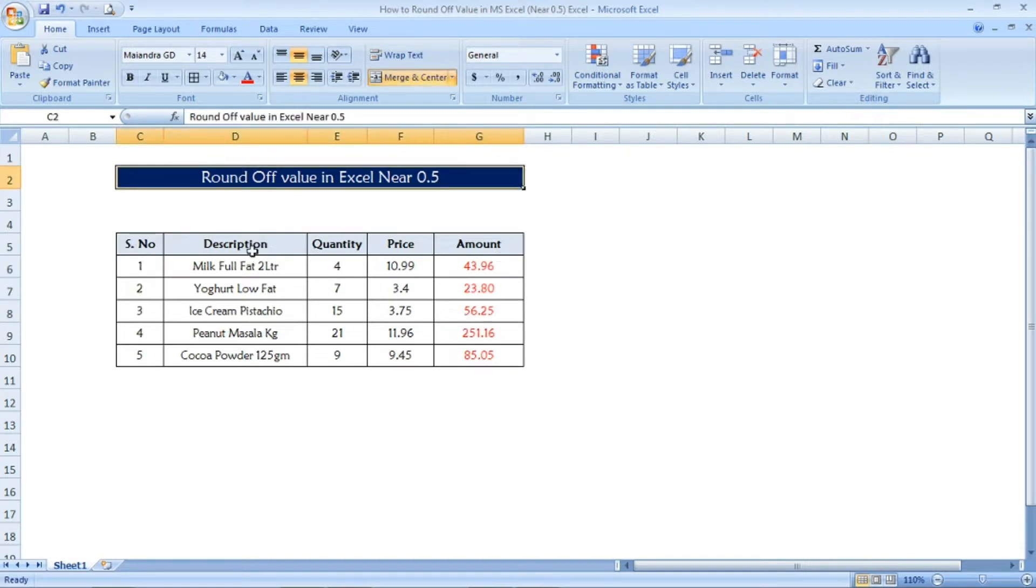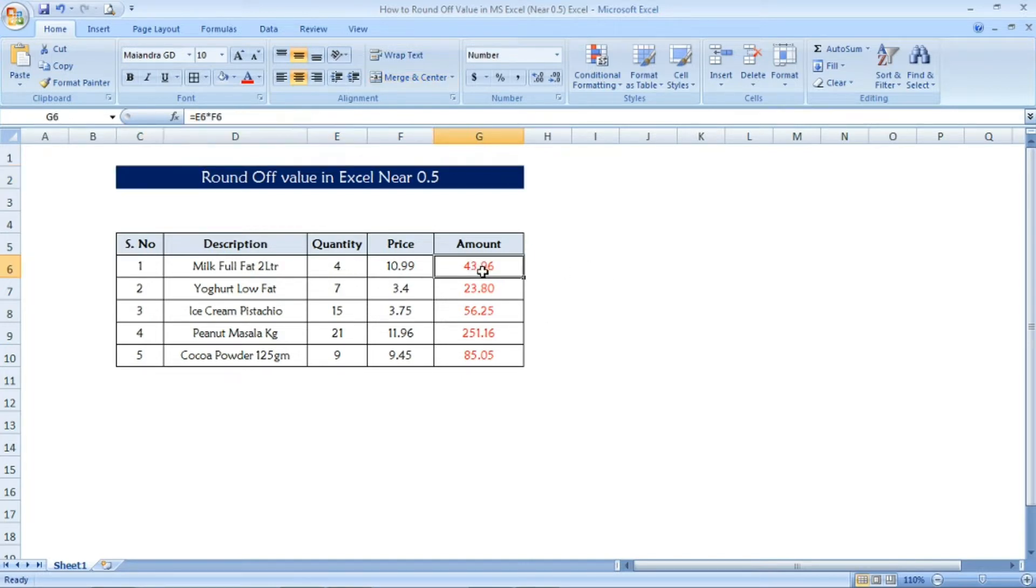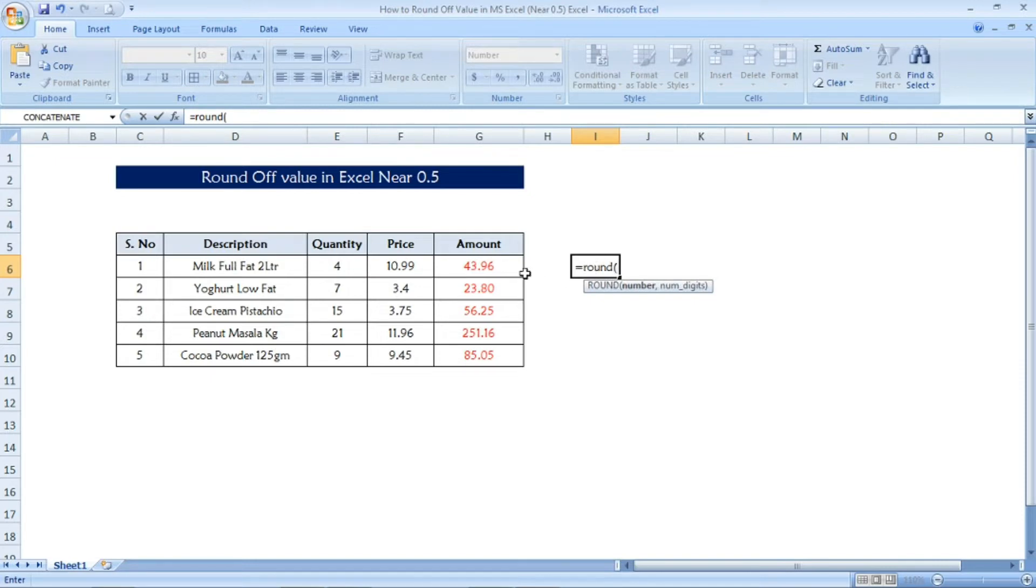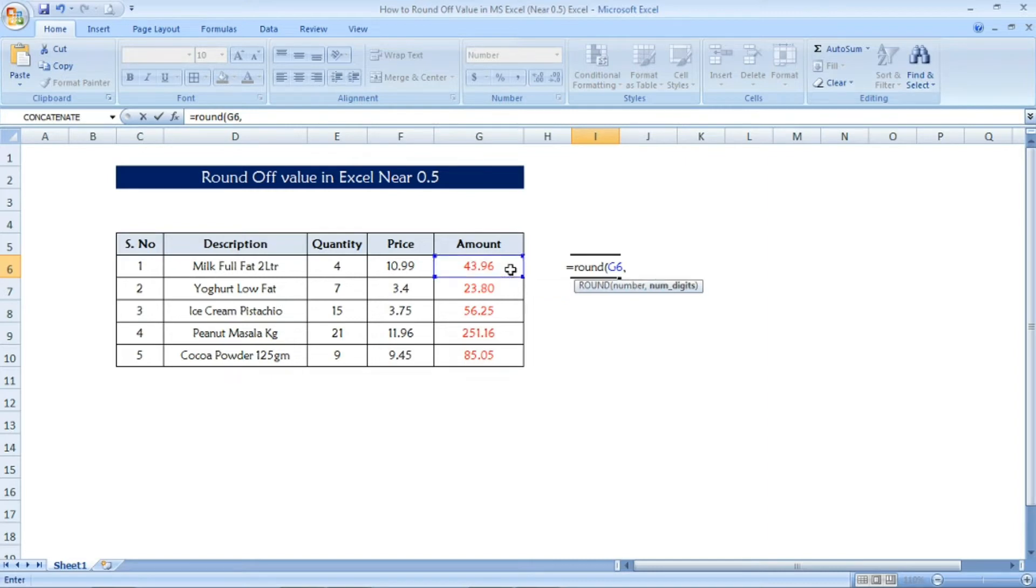Now for that, what is the formula I'm going to use is a ROUND formula. See, equals ROUND, open parenthesis, and then the amount with the decimal is there right? I am clicking that cell, comma zero. The number digit I am giving as zero. Now close parenthesis and enter.